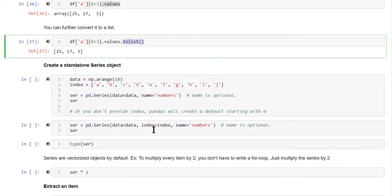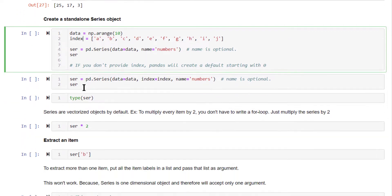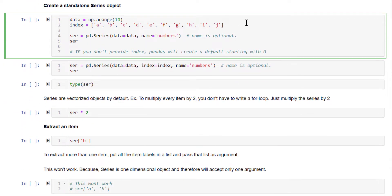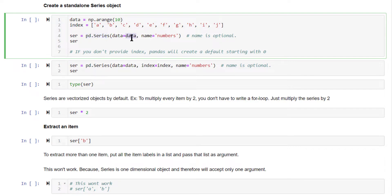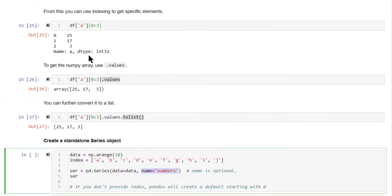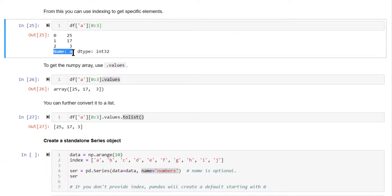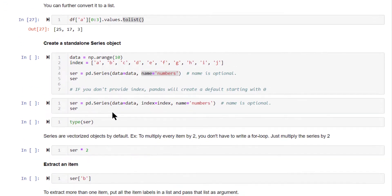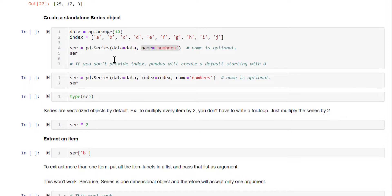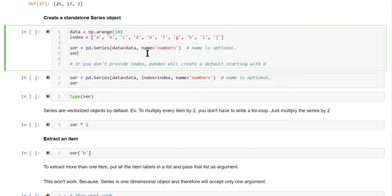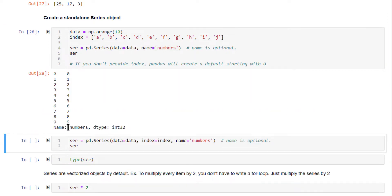Let's quickly revise. First, I created the data frame, extracted the series, checked the type. We extracted the series from a data frame, but you can also create your own standalone series without a data frame. Here, we have a numpy array. We are having the data, I'm creating the index also. To create a series, just use pd.series with the data. Optionally, you can give a name to the series also. See the output of this, you have the name as numbers, all the items are present.